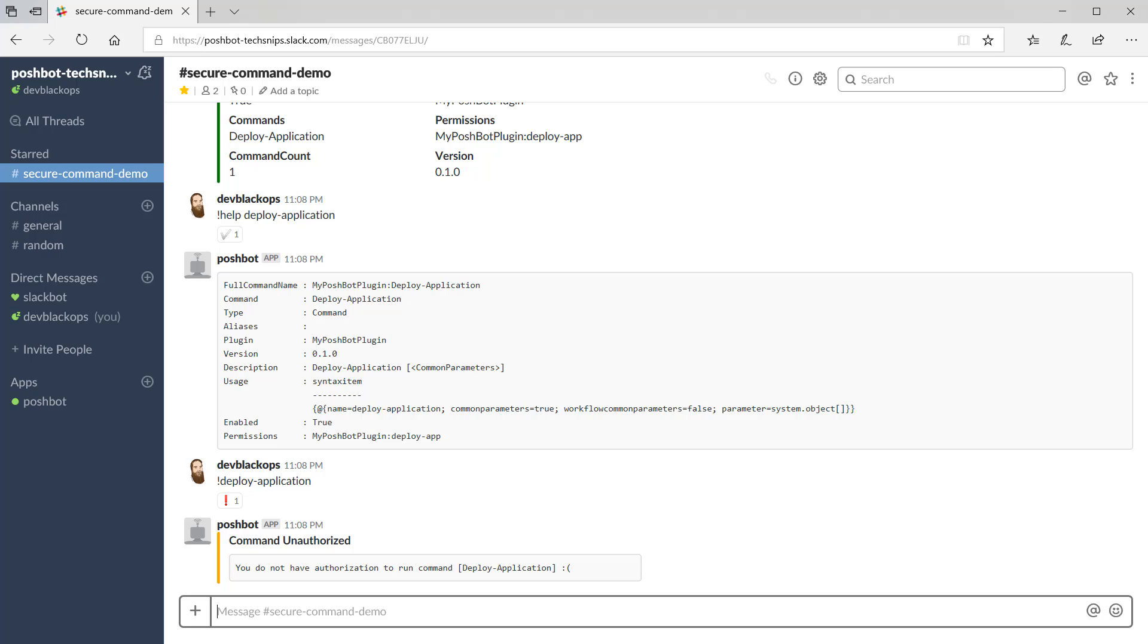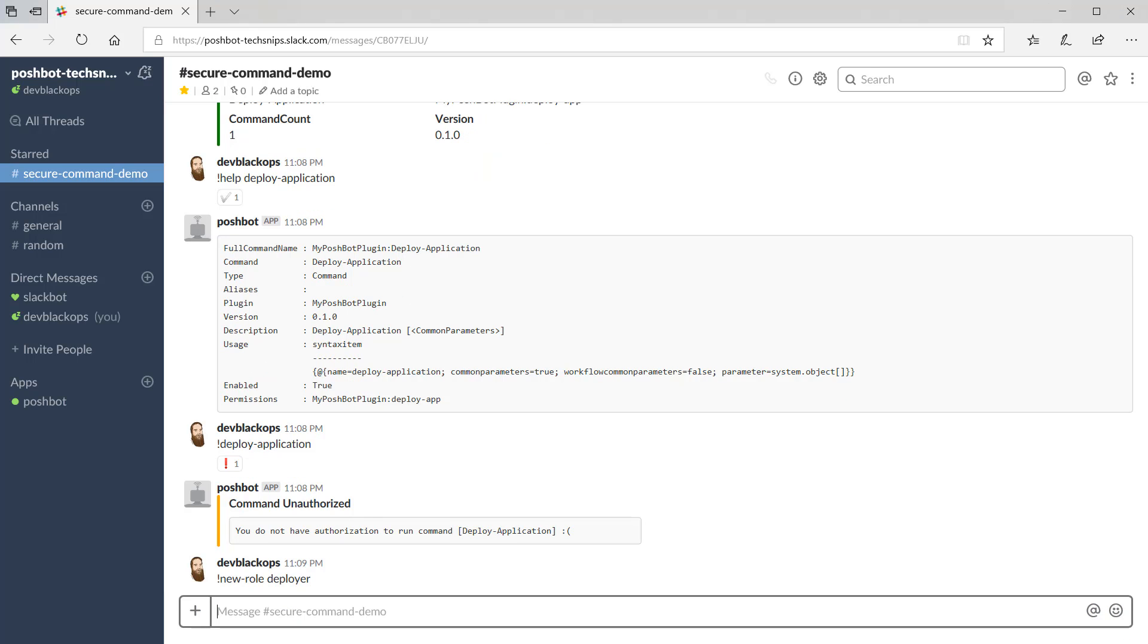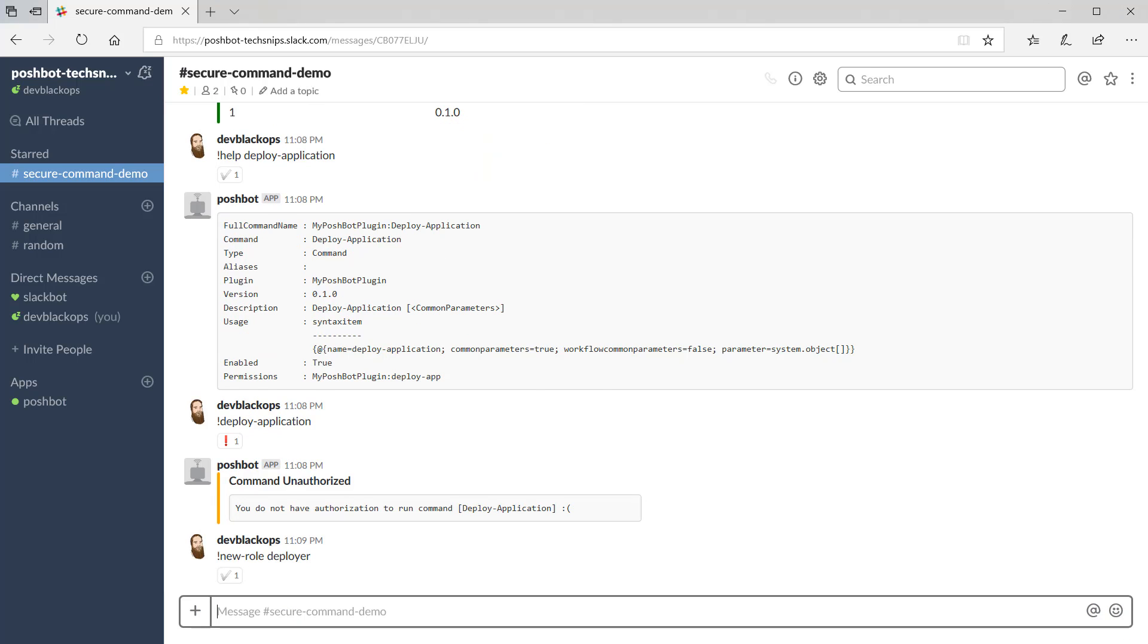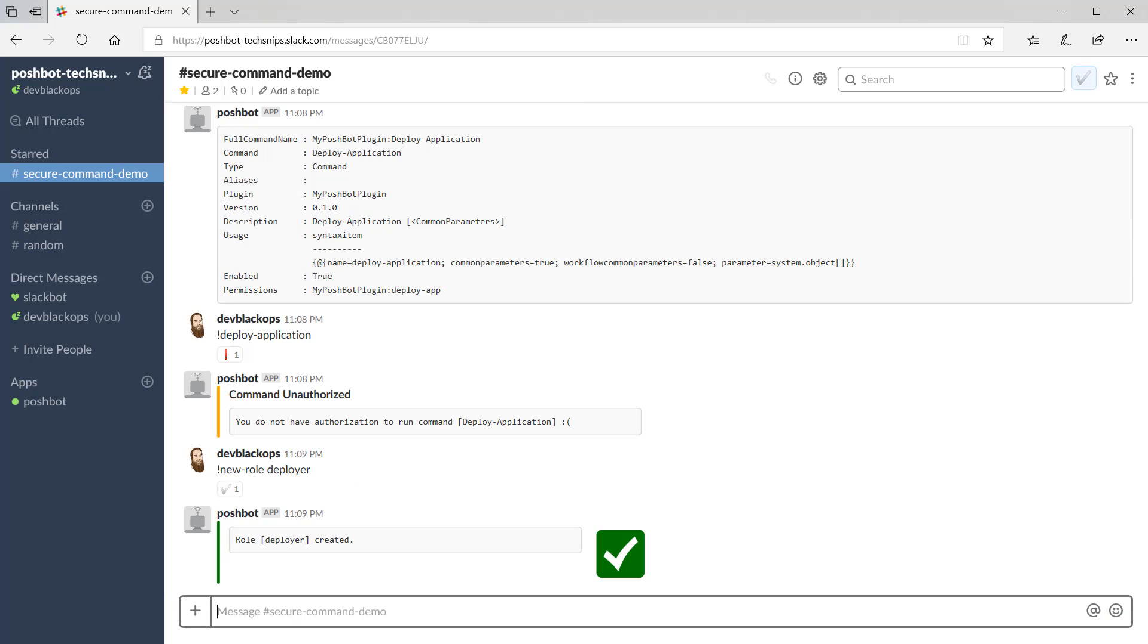Now let's create a role and add our permission to it. We'll use the built-in command new role and add role permission for this. We'll call our role deployer.